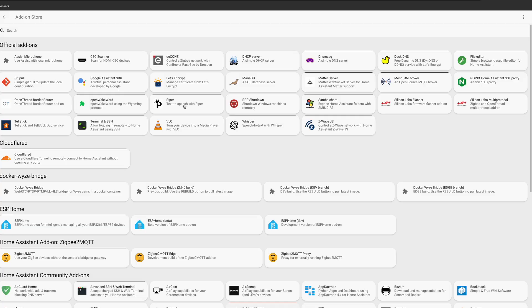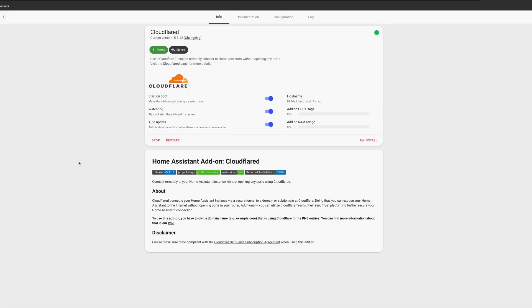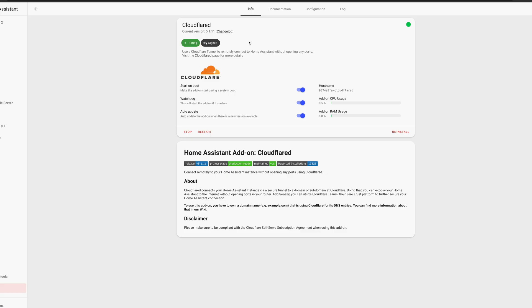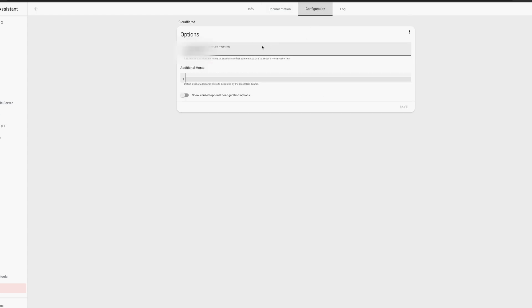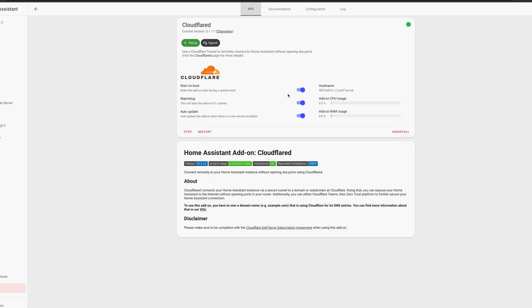Once rebooted, open the Cloudflare add-on and click Install. Go to Configuration in the add-on, and then enter your domain name in the External Home Assistant Hostname field. Click Save, and then start the add-on. I like to also enable Start on Boot and Watchdog. Once the add-on has started, go to Logs and look for a line that tells you to open a particular URL. Open that link in a separate window to authorize your Cloudflare tunnel.